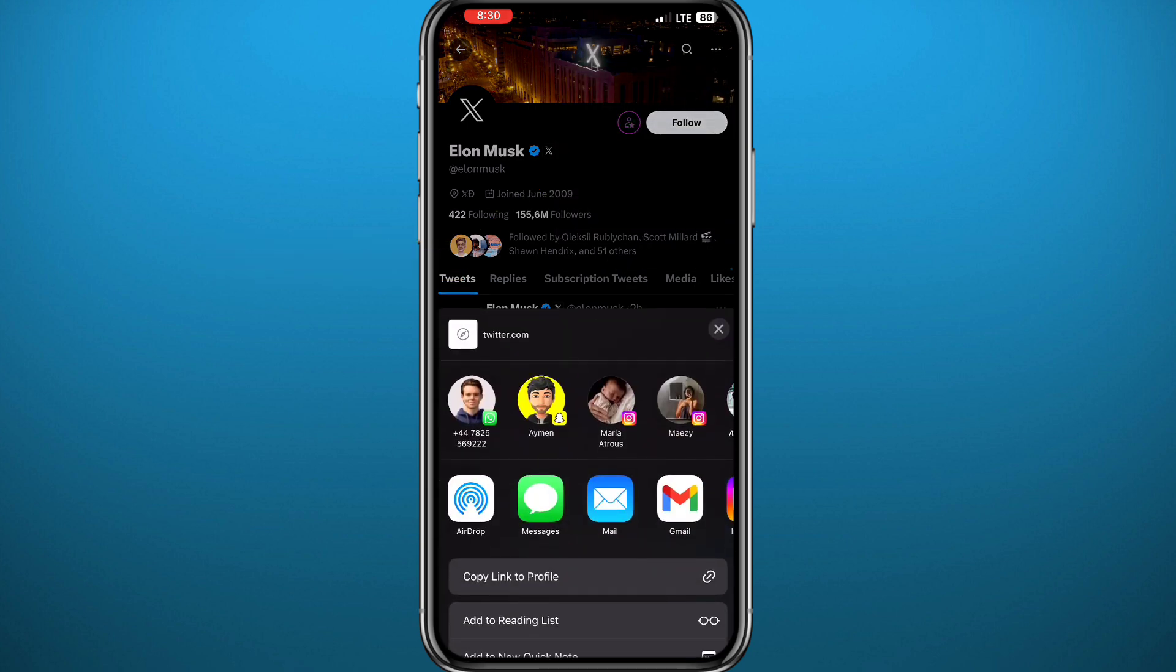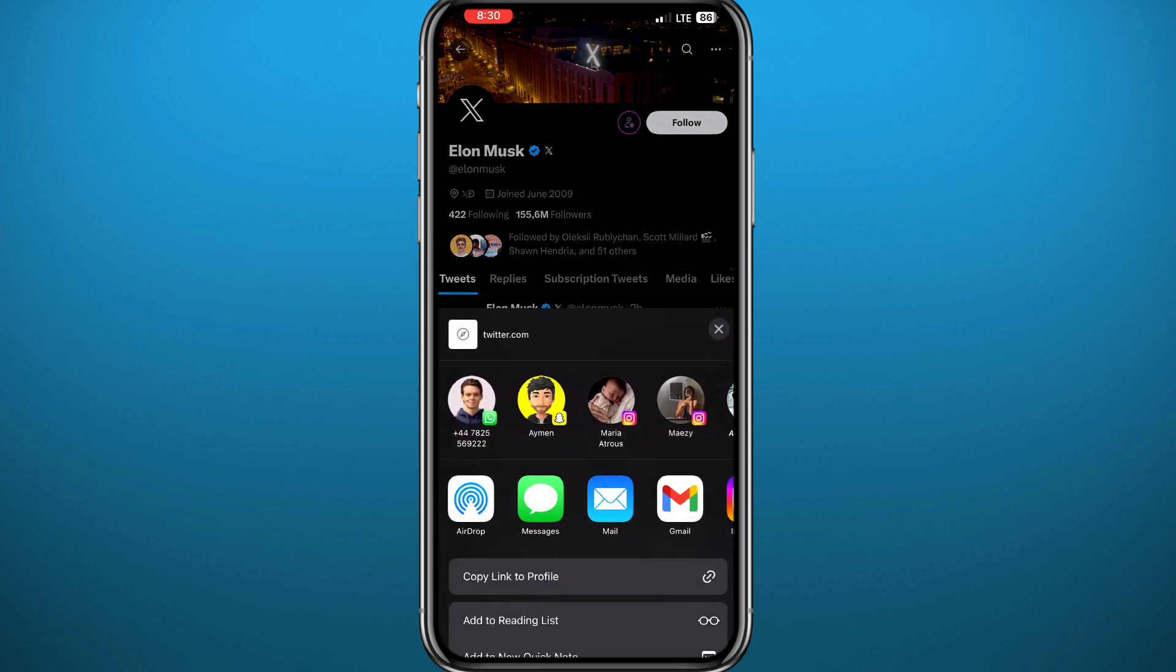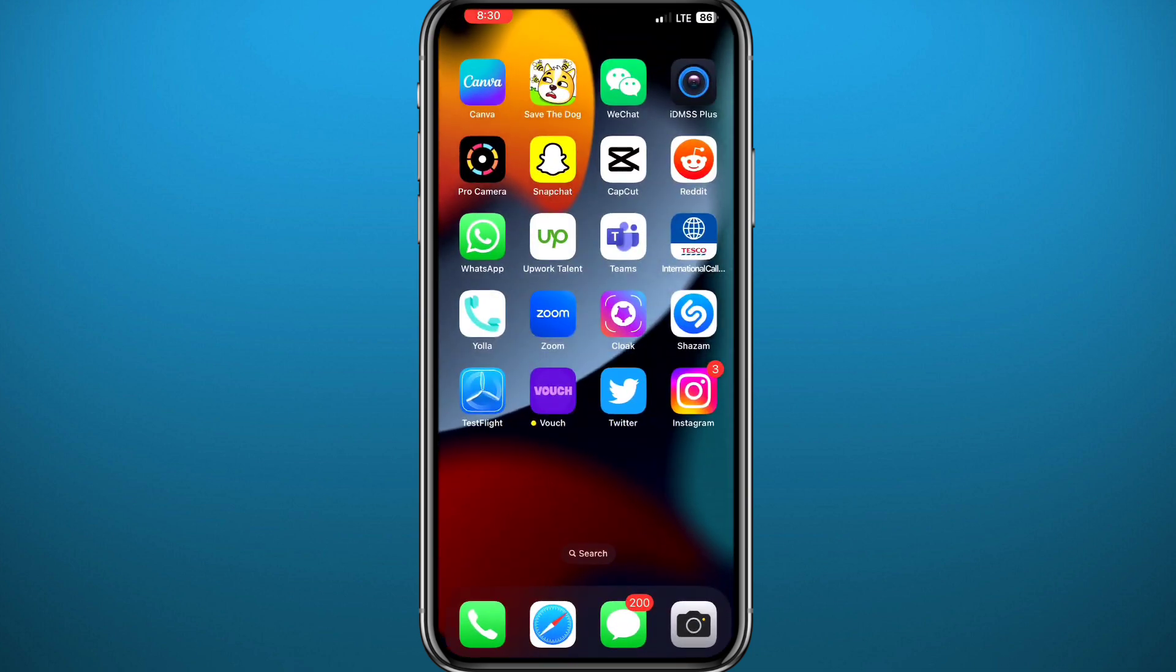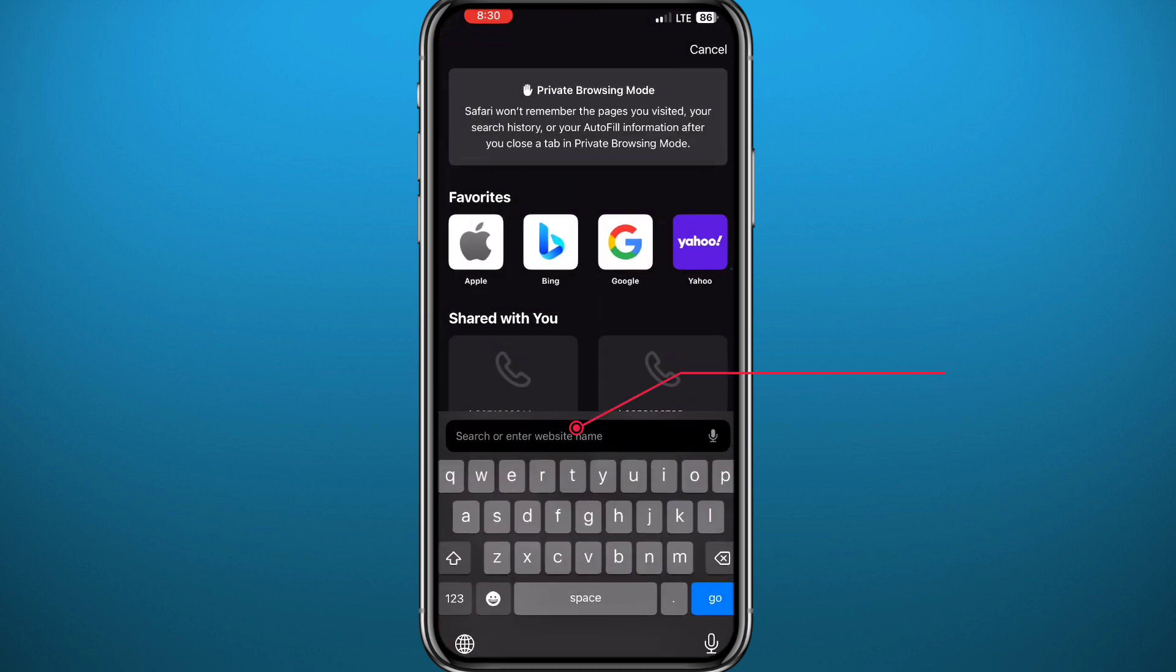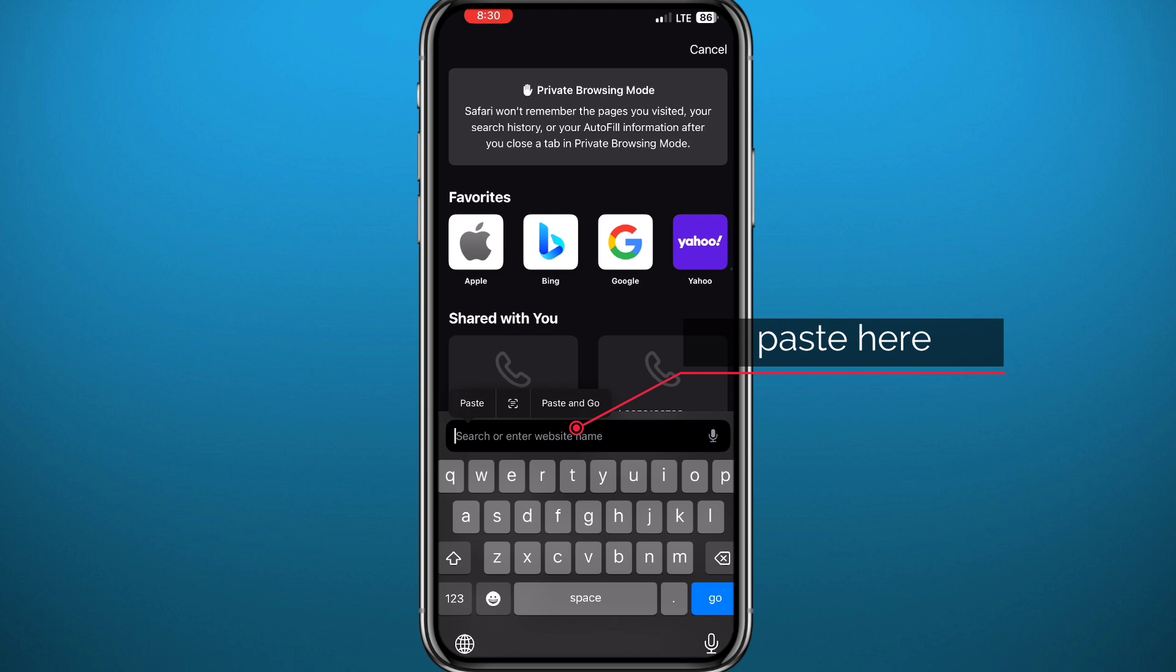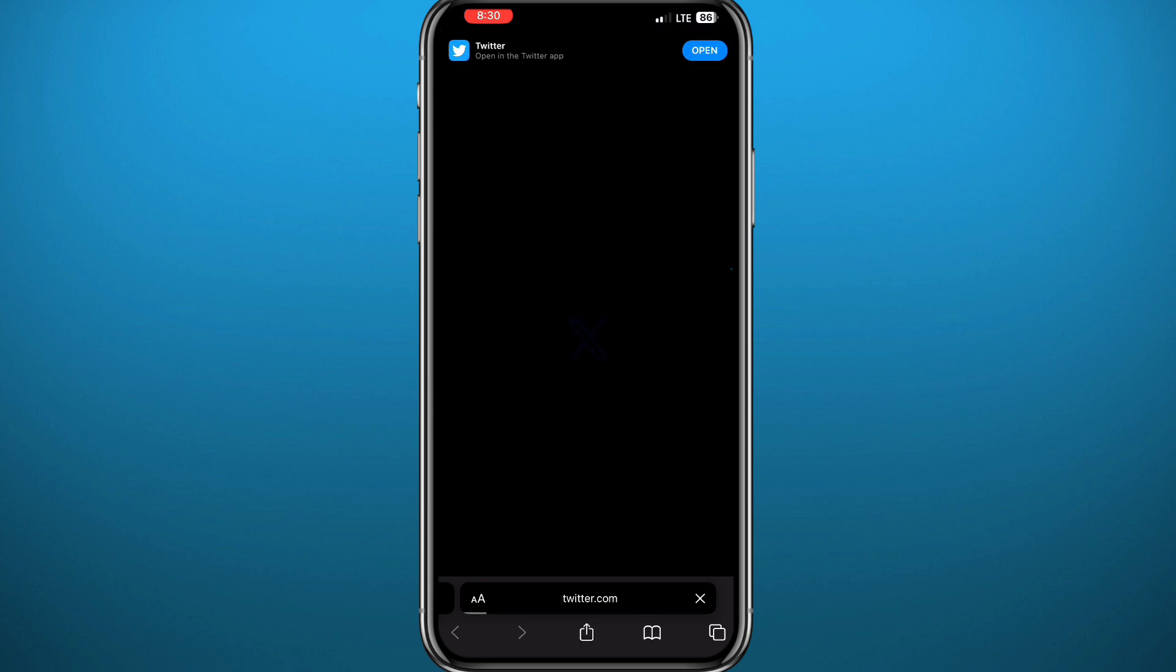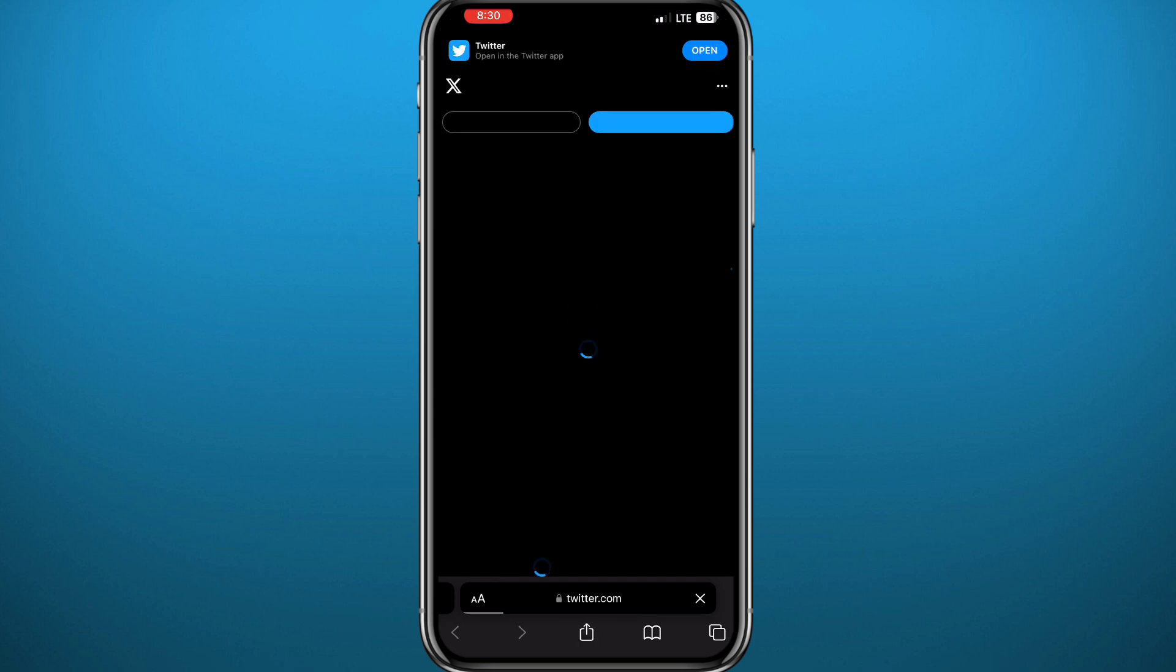Once you tap there, a menu pops up from the bottom. Tap on 'Copy link to profile' right there. Once you're done, you can open your browser and paste the link. Once you do that, you'll go to the profile of the link that you have copied, just like that.